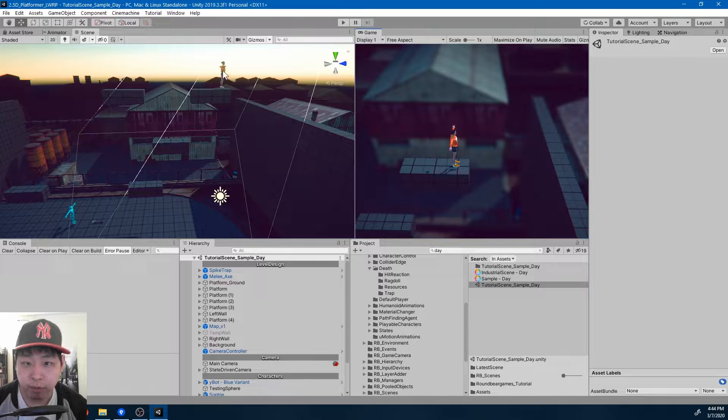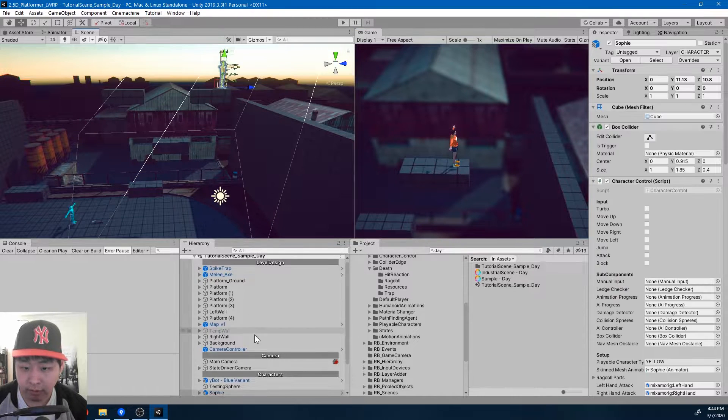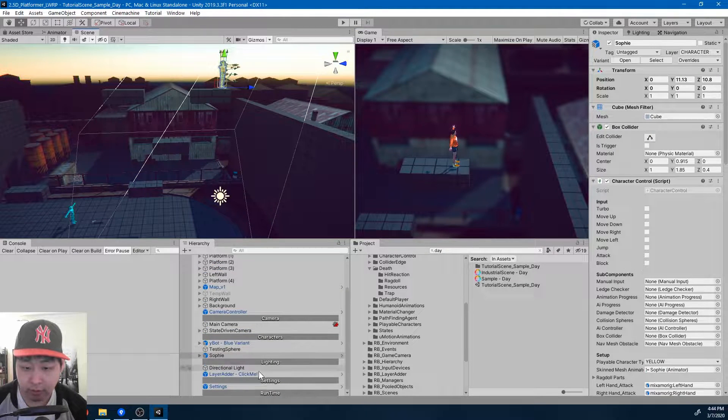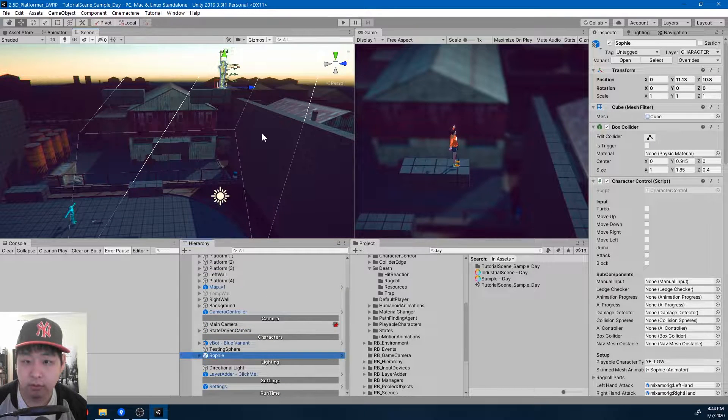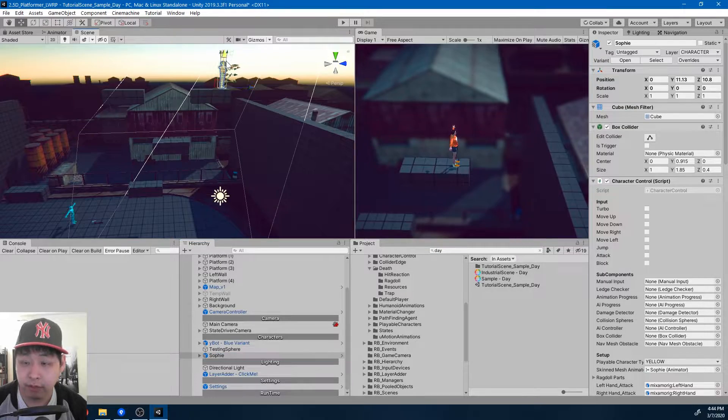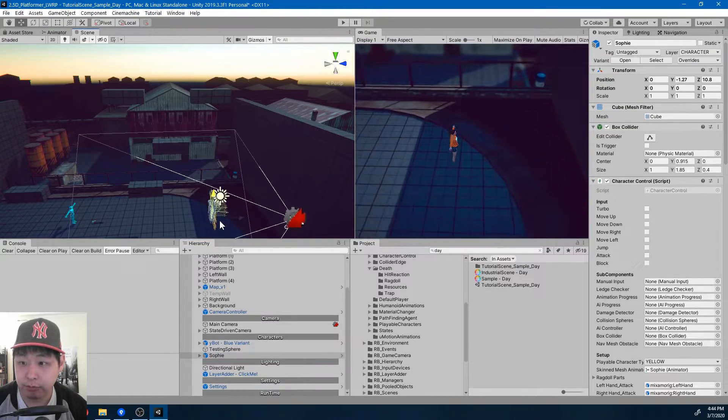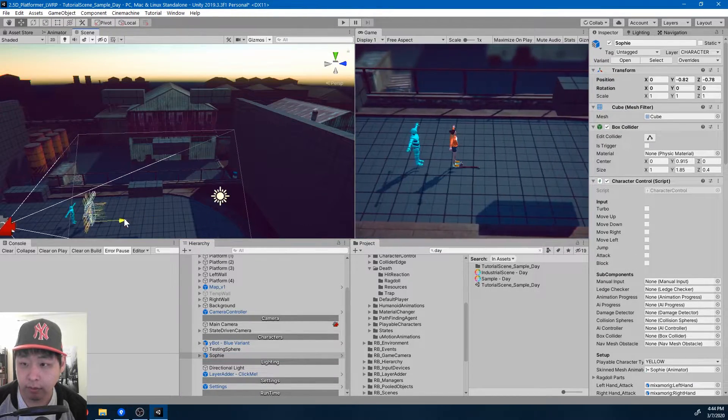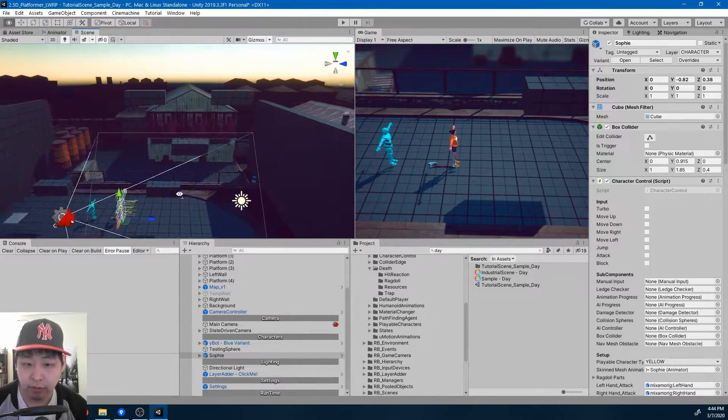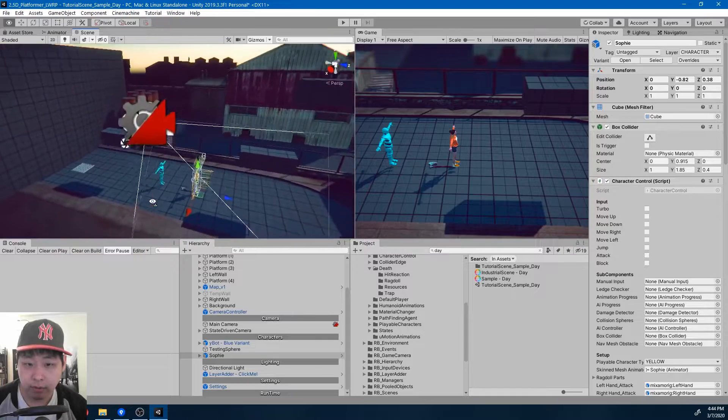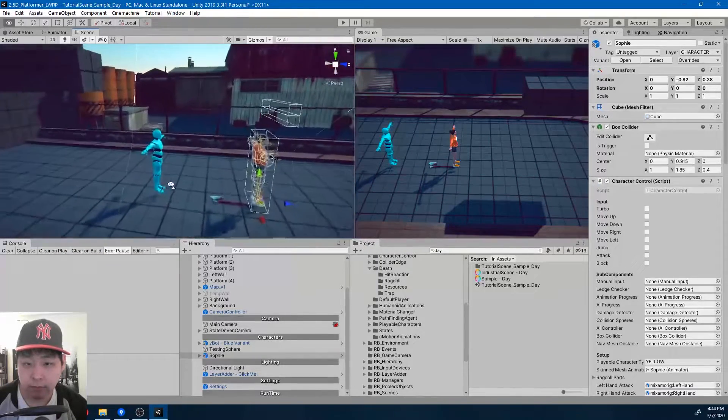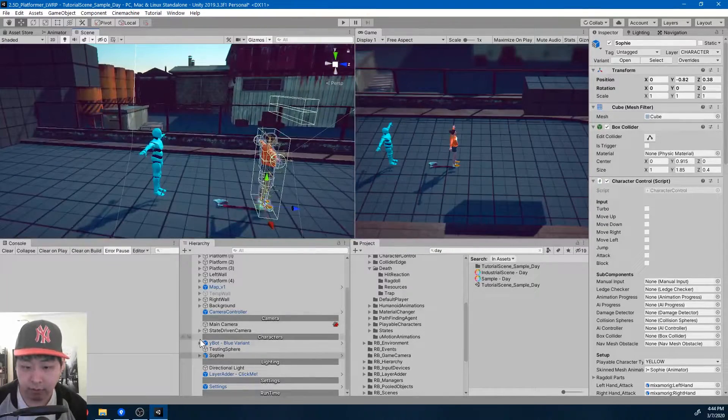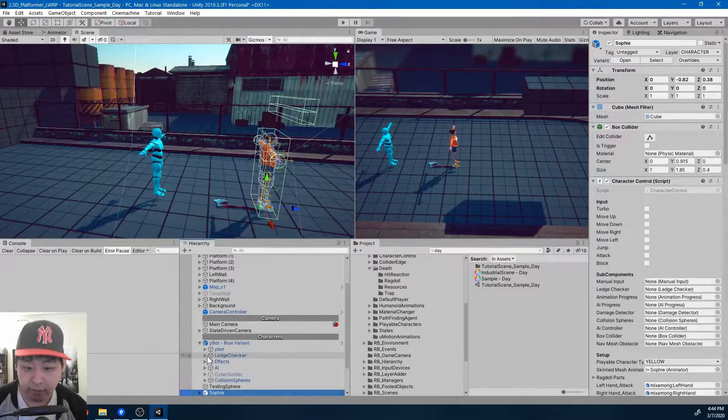I noticed something weird with the hit reactions, the direction of the hit reactions more specifically. Let me bring down Sophie and turn off AI in this video.